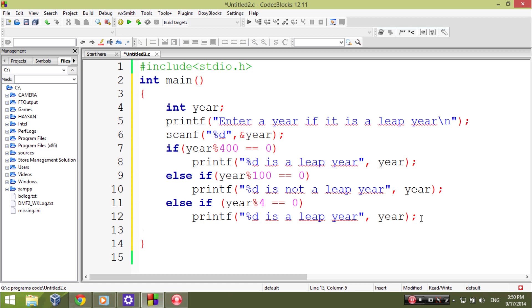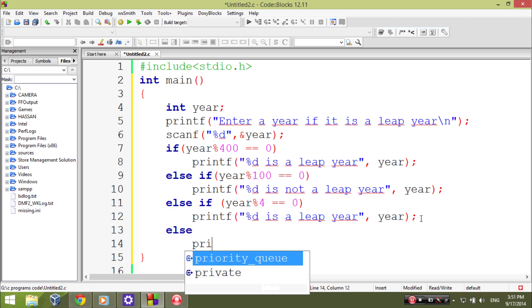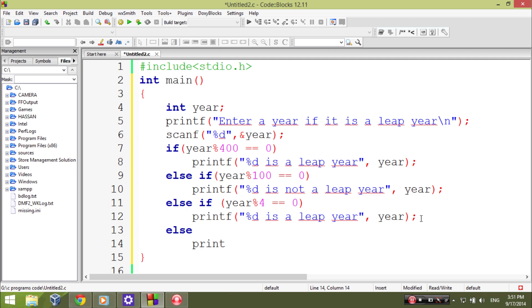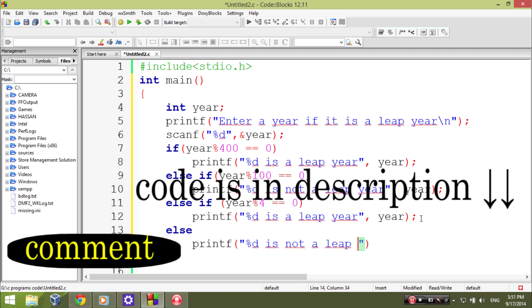Else it will show the default, that year is not a leap year.